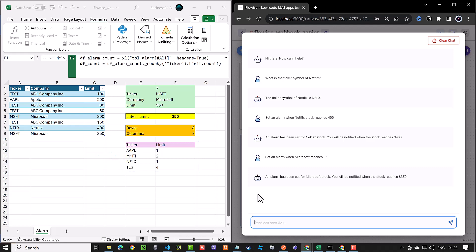Now, you are able to connect Flowwise to Excel using Zapier and do some post-processing using Python. This gives you many new possibilities when you develop your own AI apps. Good luck!